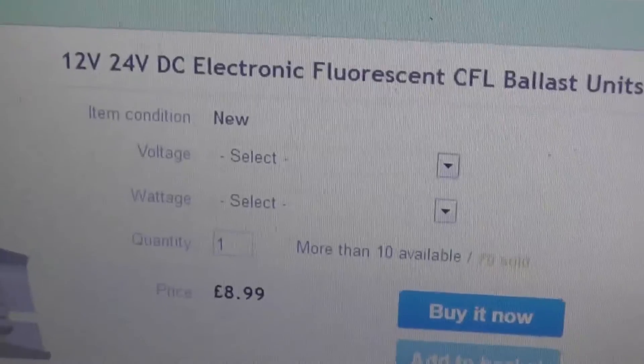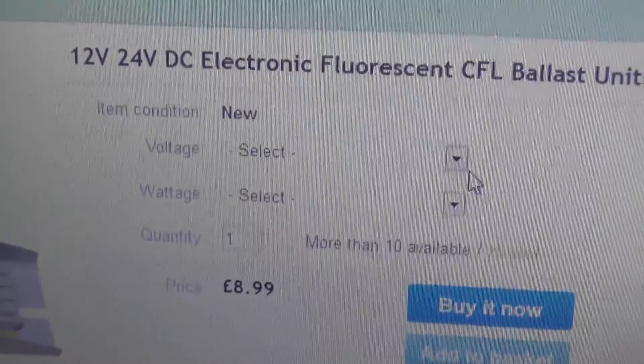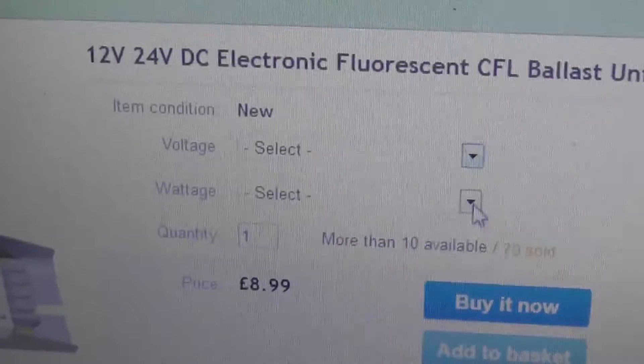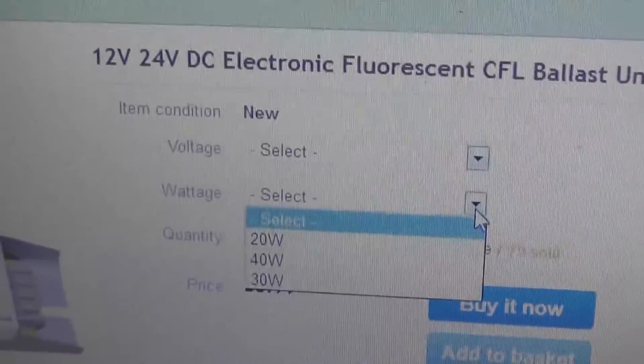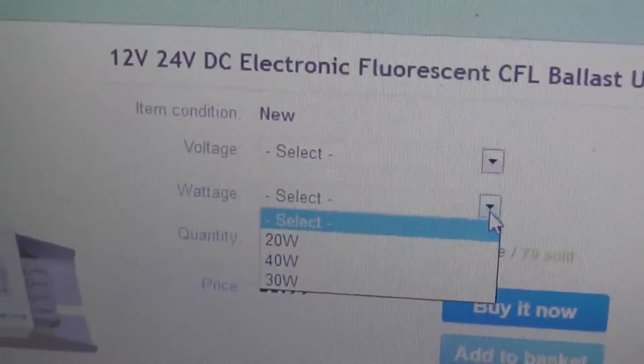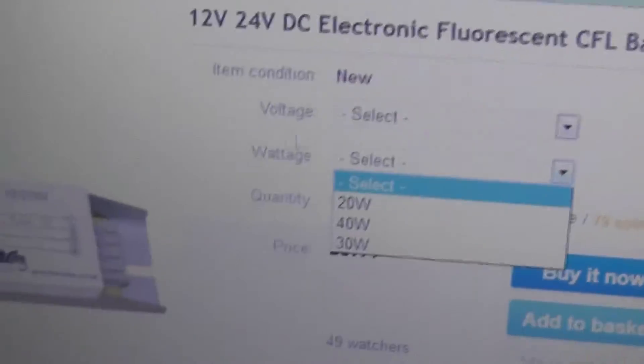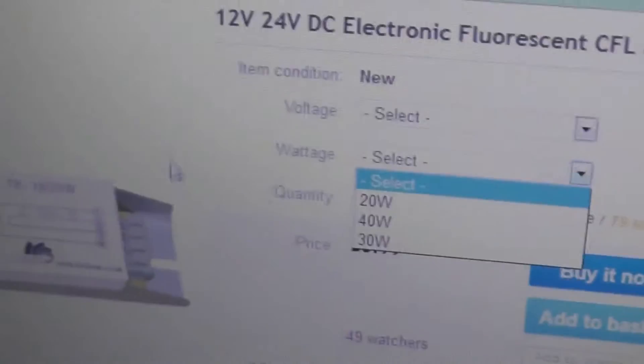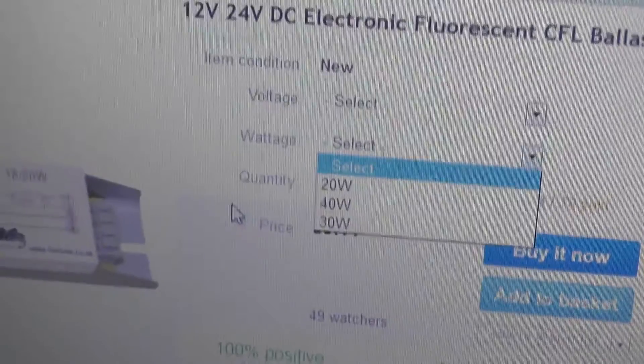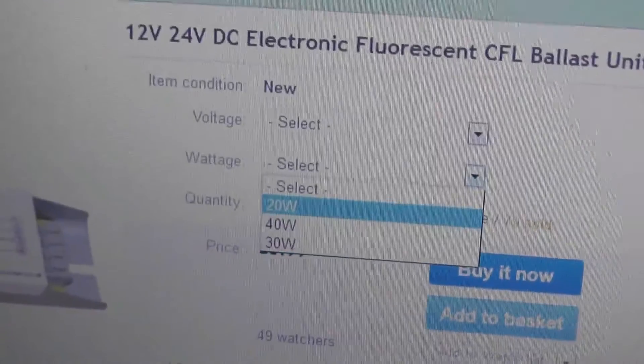Now they come in a variety of voltages. You've got 12 and 24 volts. And they come in three sizes: 20, 30 and 40 watts, for your 2, 3 and 4 foot T8 tubes.